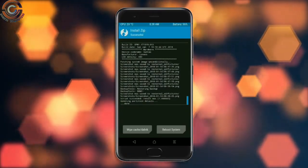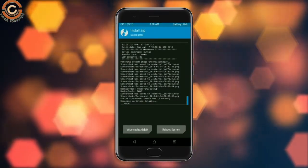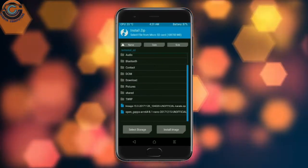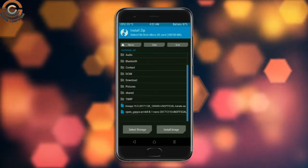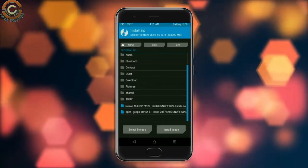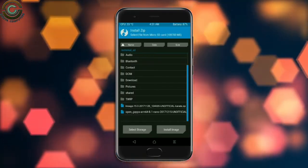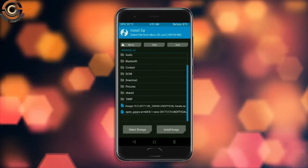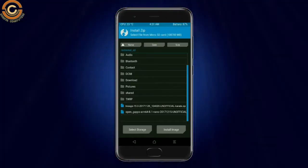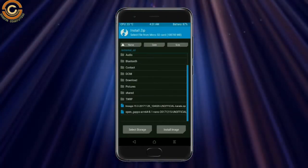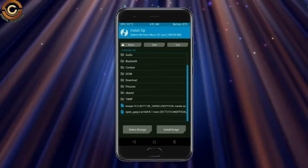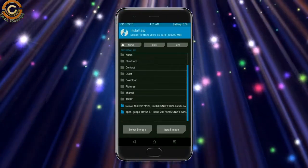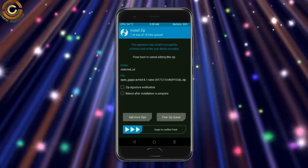Click on the add more zips option. Select the GApps. Friends, here I will choose the nano version of GApps. The available versions suitable for this ROM are: Pico, Aroma, Stock, and Micro. After selecting this, swipe right to install.